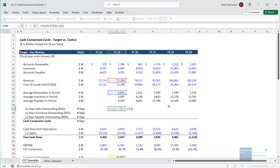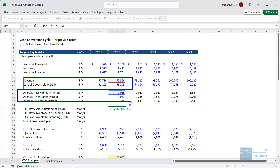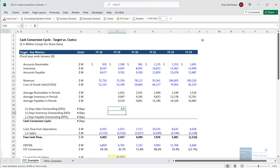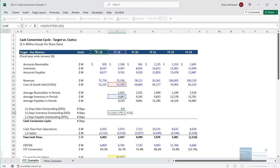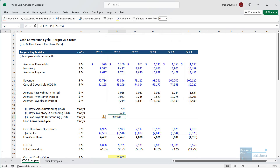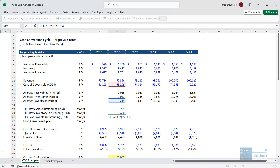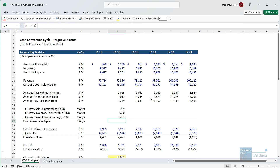For days inventory outstanding, since COGS is right below revenue and inventory is right below receivables, we can copy and paste the formula down — the date part stays the same because of anchoring, but it shifts to cost of goods sold and inventory. For days payable outstanding, we do something very similar, except we fix a divide-by-zero error by changing the formula to link to COGS instead of revenue. I also put a negative sign in because we want to subtract the days payable outstanding. Then we sum these up to get the cash conversion cycle.